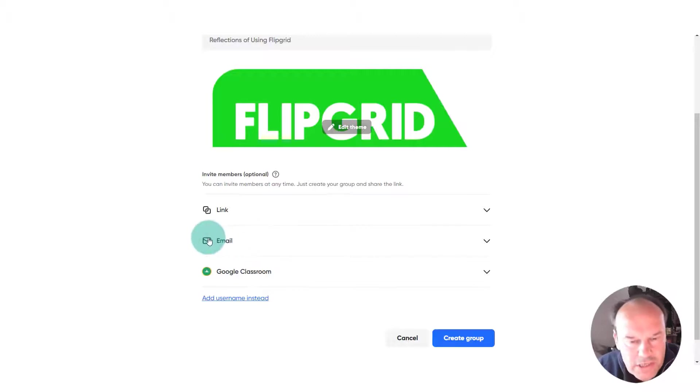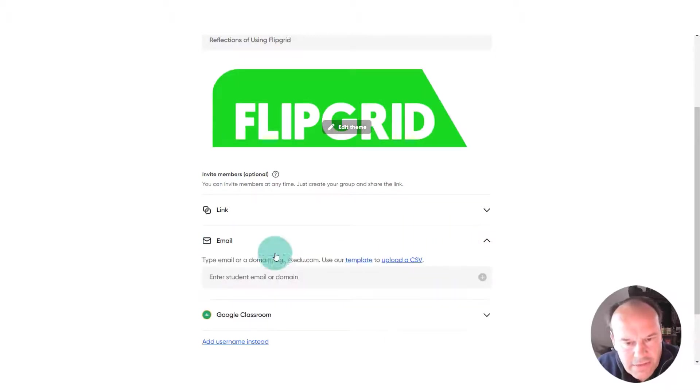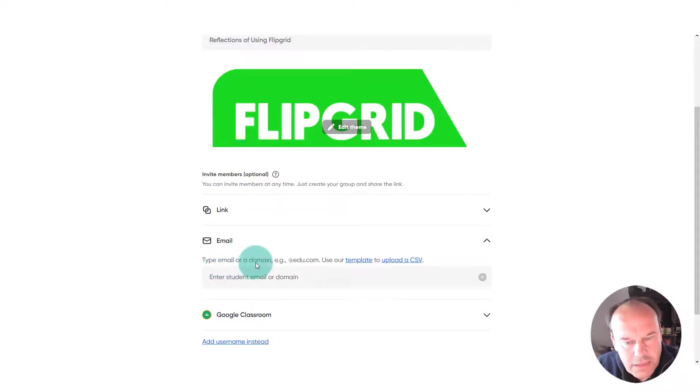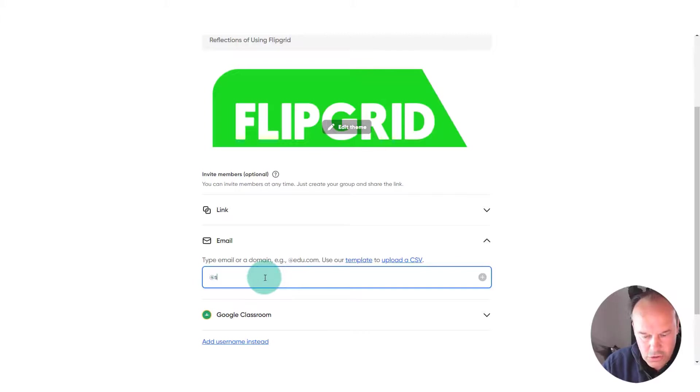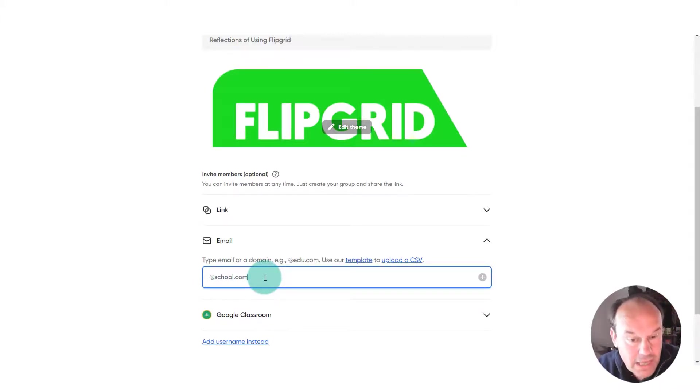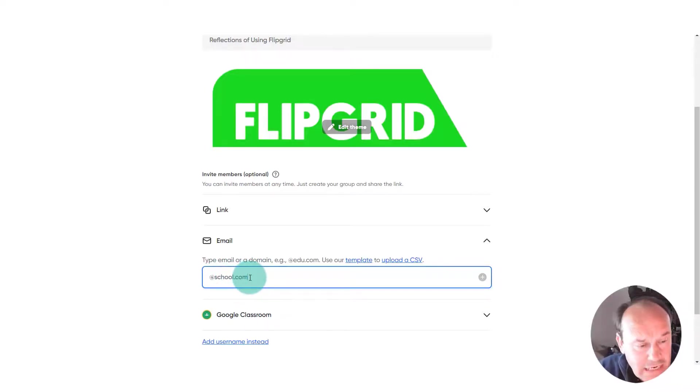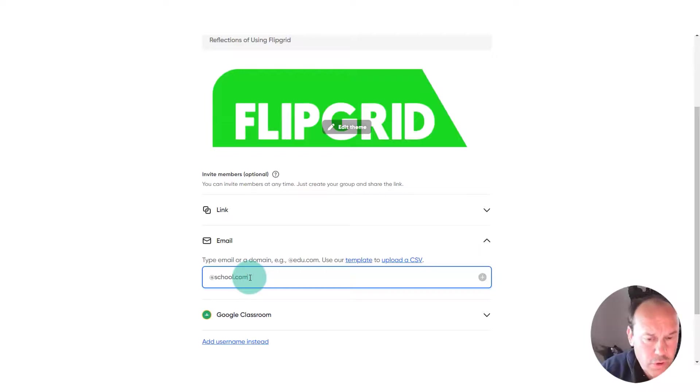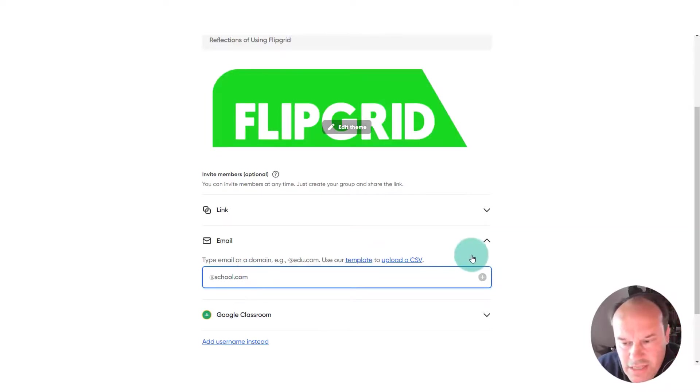But in school, the best way to do it is via email. So if we activate the email here, it says we need to type in the email or the domain. For example, we're going to put in at school dot com, and that might be the name of your school dot com or dot co dot uk or whatever happens to be. Then anybody within your school who has that email domain will be able to access it, so that's a really useful one.